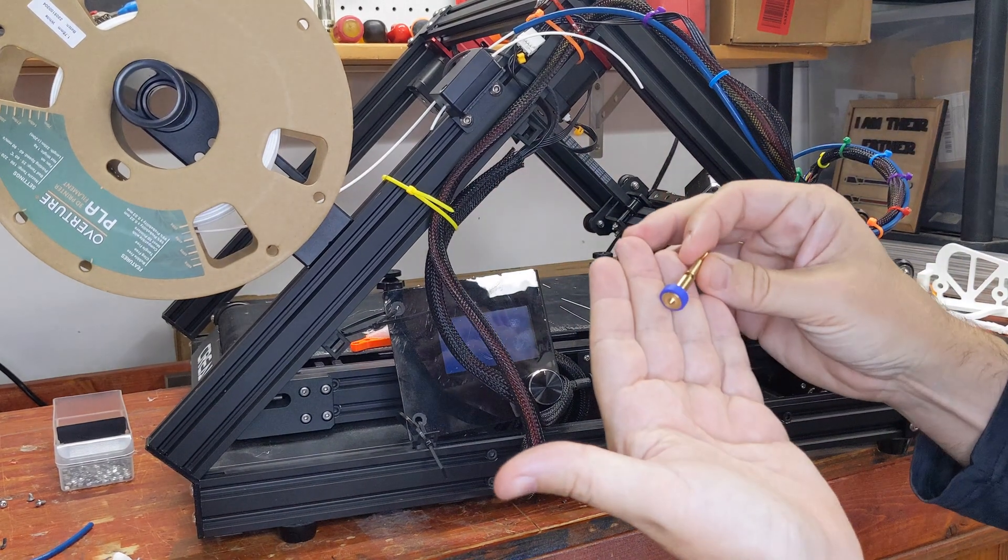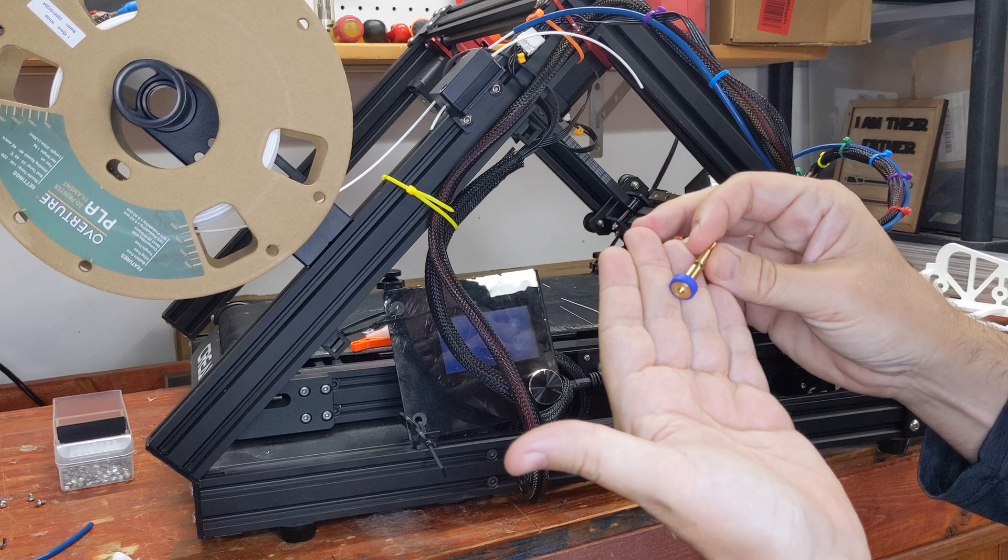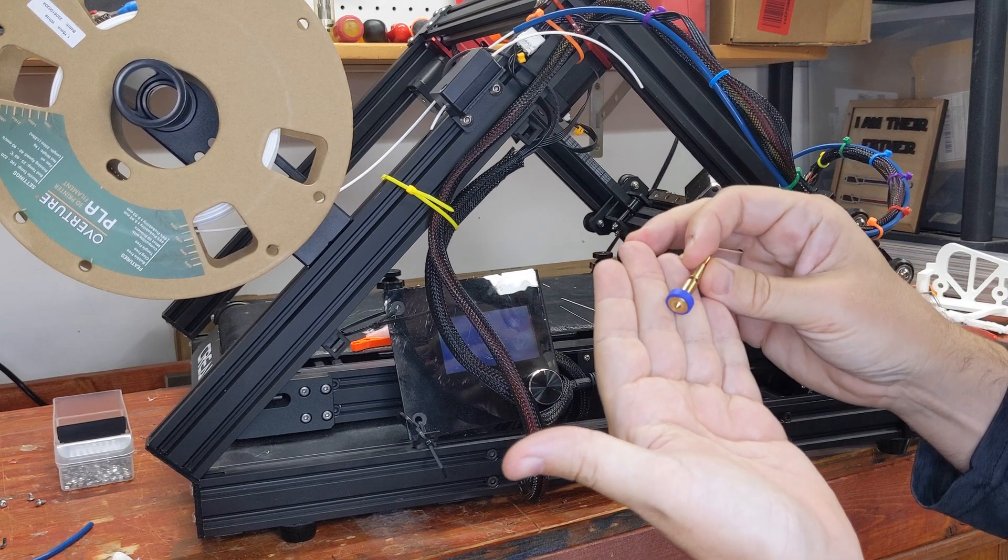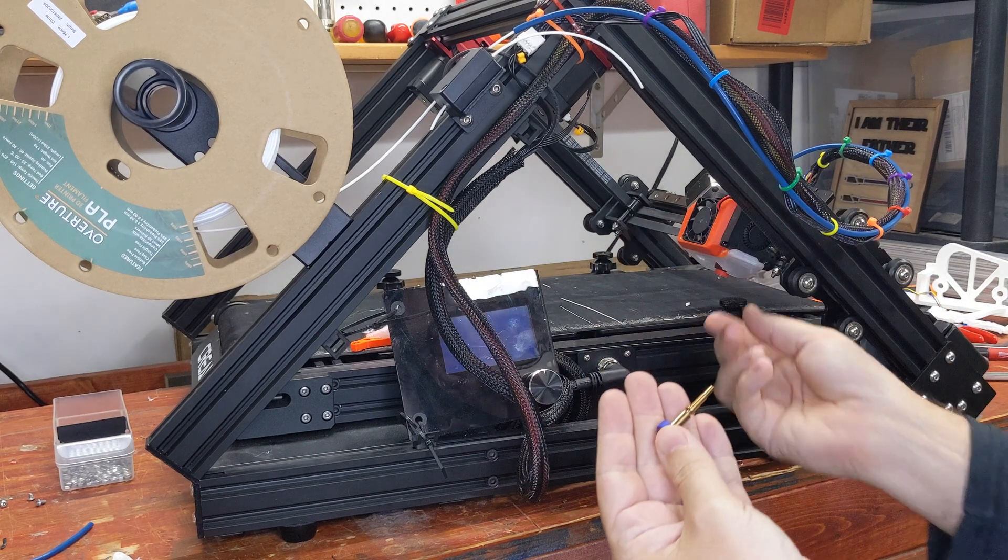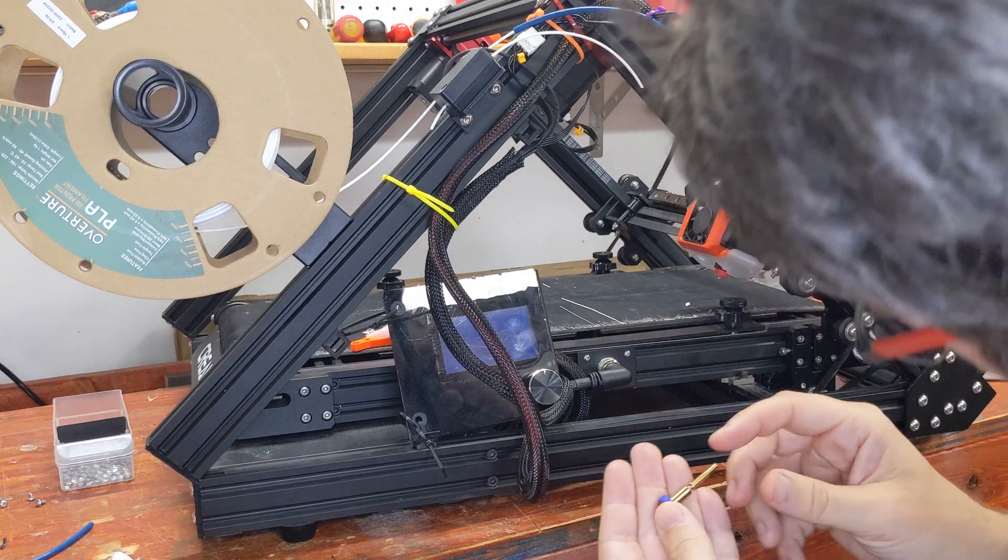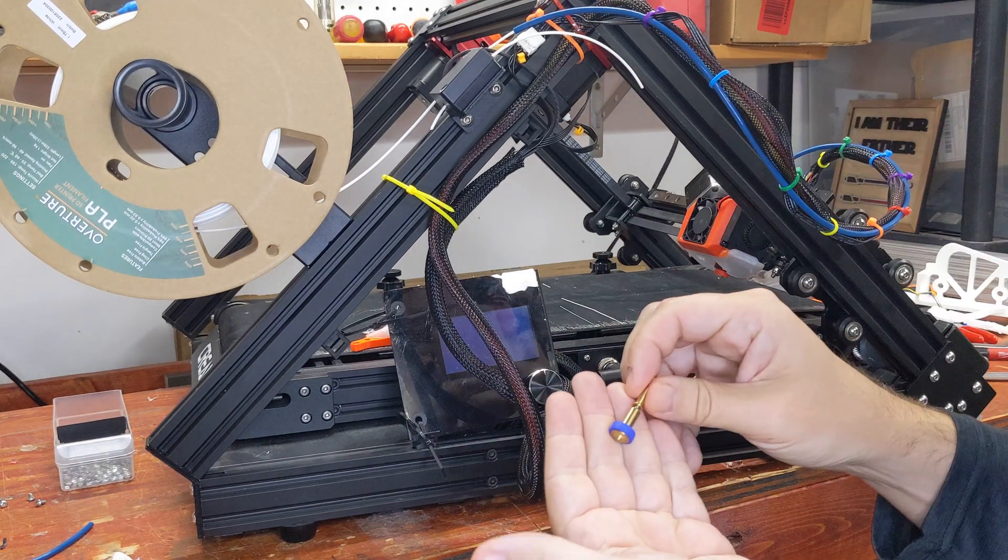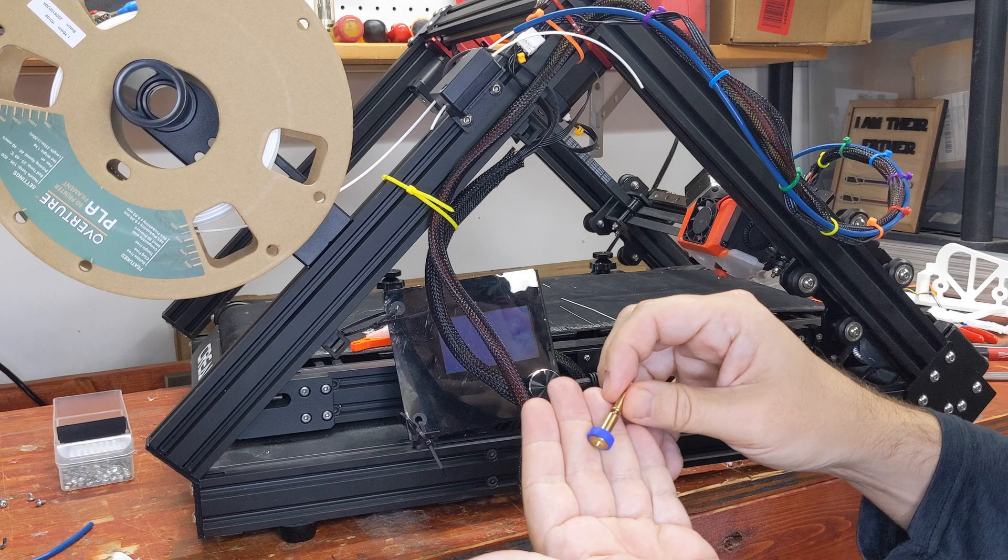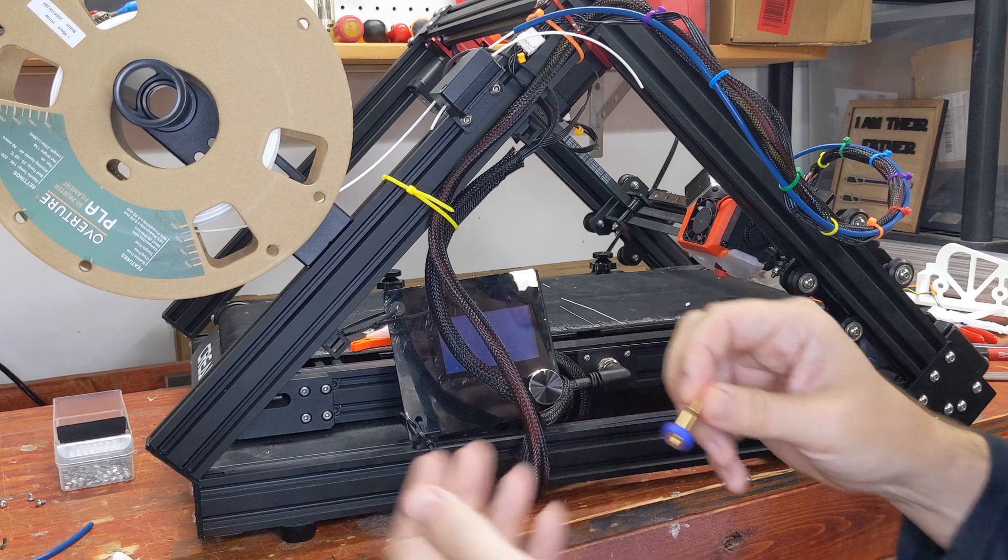So this is your 0.6 millimeter Revo. Grabbing. Didn't unload the filament so I can't do the swap right now.